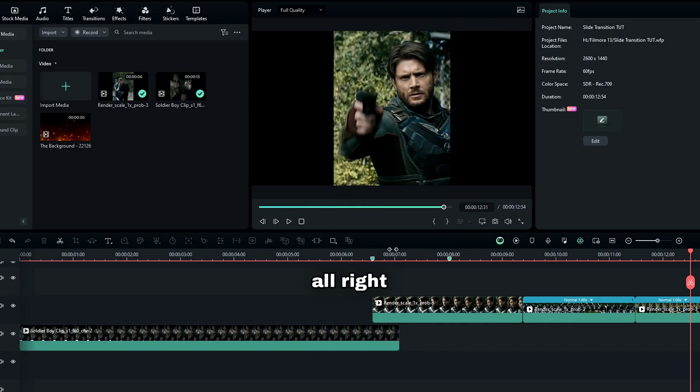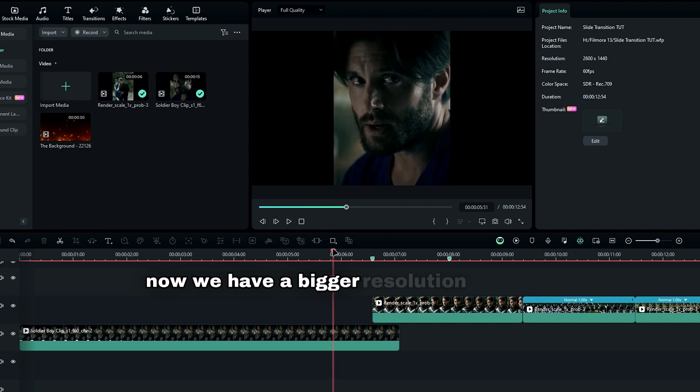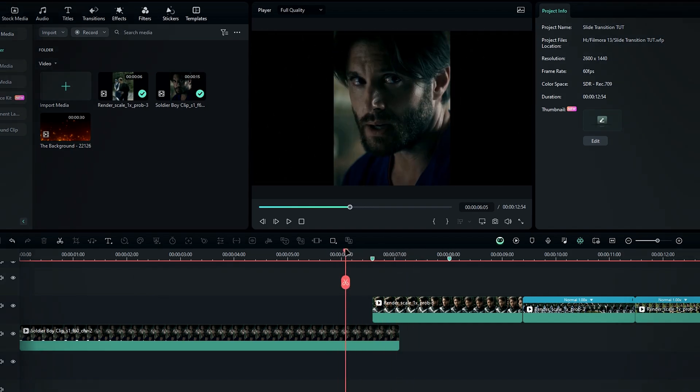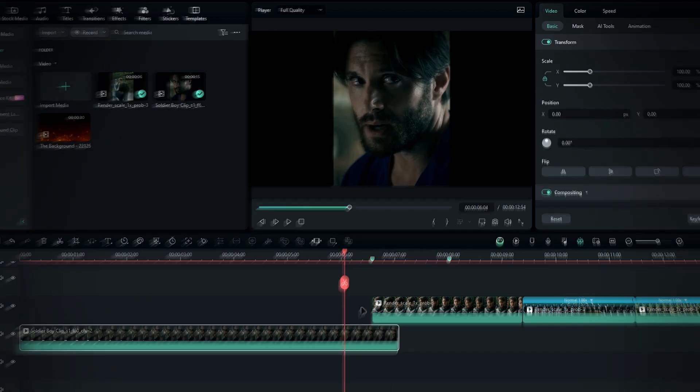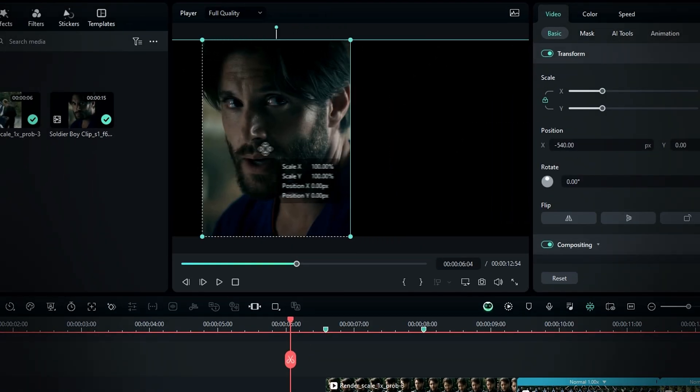Alright, now we have a bigger resolution like this. Next, select your first clip and move it to the left.